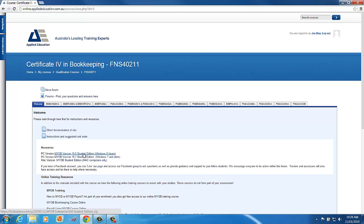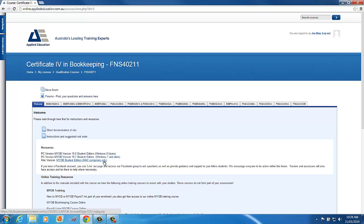Now depending also on what version you're using, if using Windows 8, Windows 7, you'll need to download a different version and also there's a Mac version. Be aware if you do download the Mac version it will uninstall your licensed version, so you can only use the Mac version if you don't already have MYOB installed on your Mac.